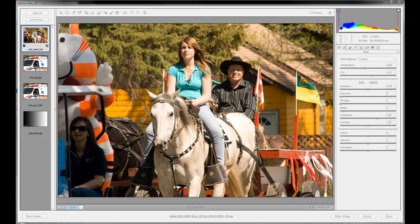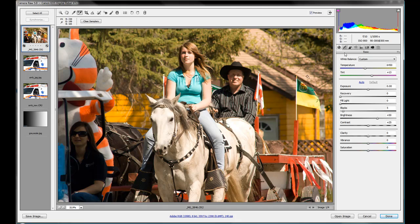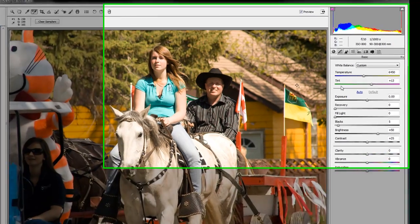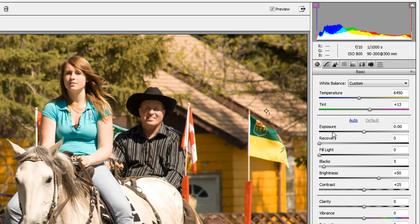We're going to be moving on and looking at some of the basic adjustment panels today and the way that they work in Camera Raw. Where we left off in our first lesson was at the top here looking at the histogram and the white balance. So we're going to move a little bit down below and we're going to be looking at these sliders here.